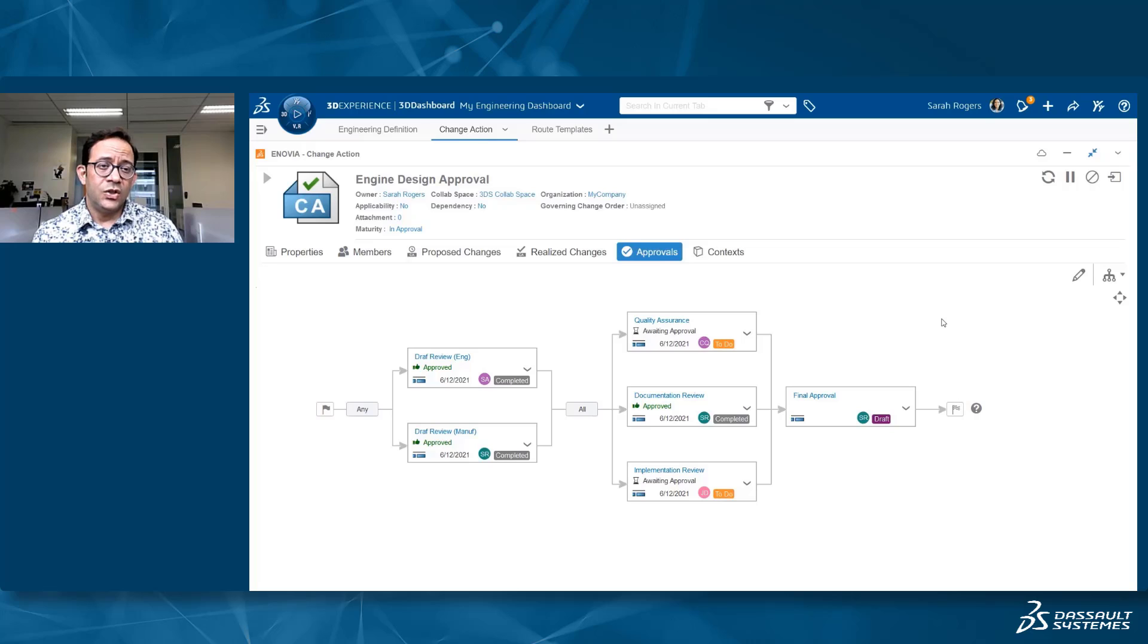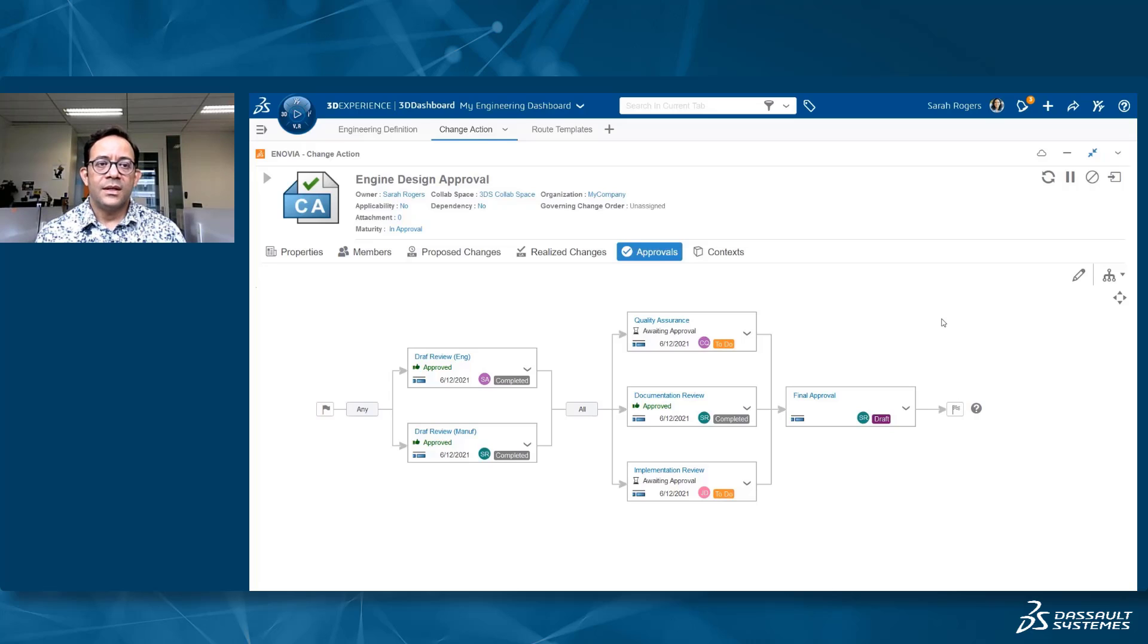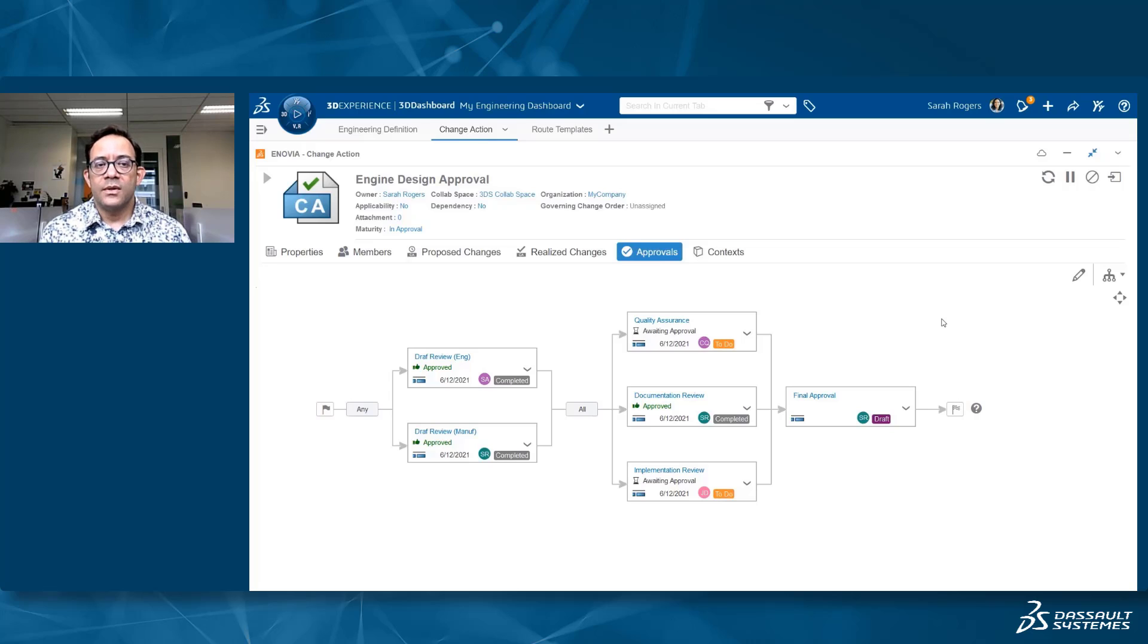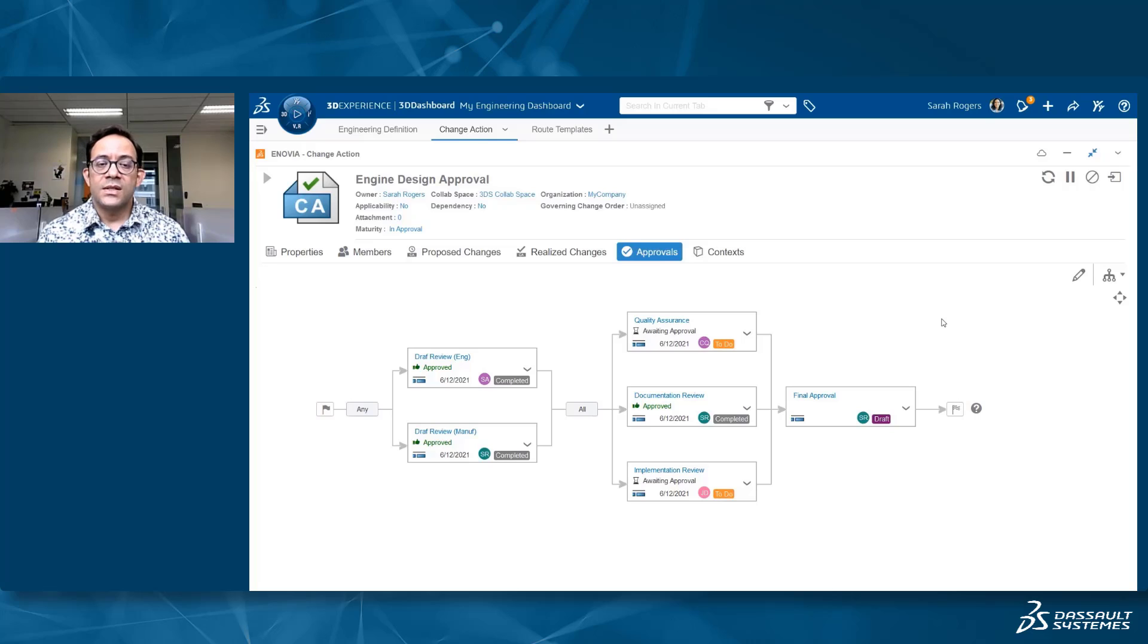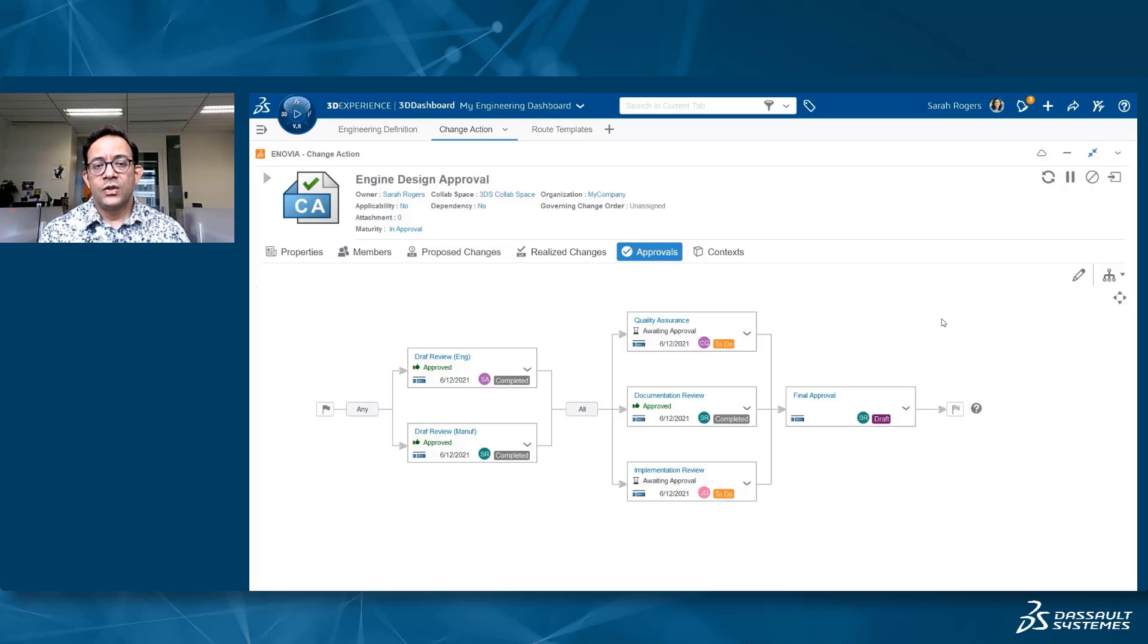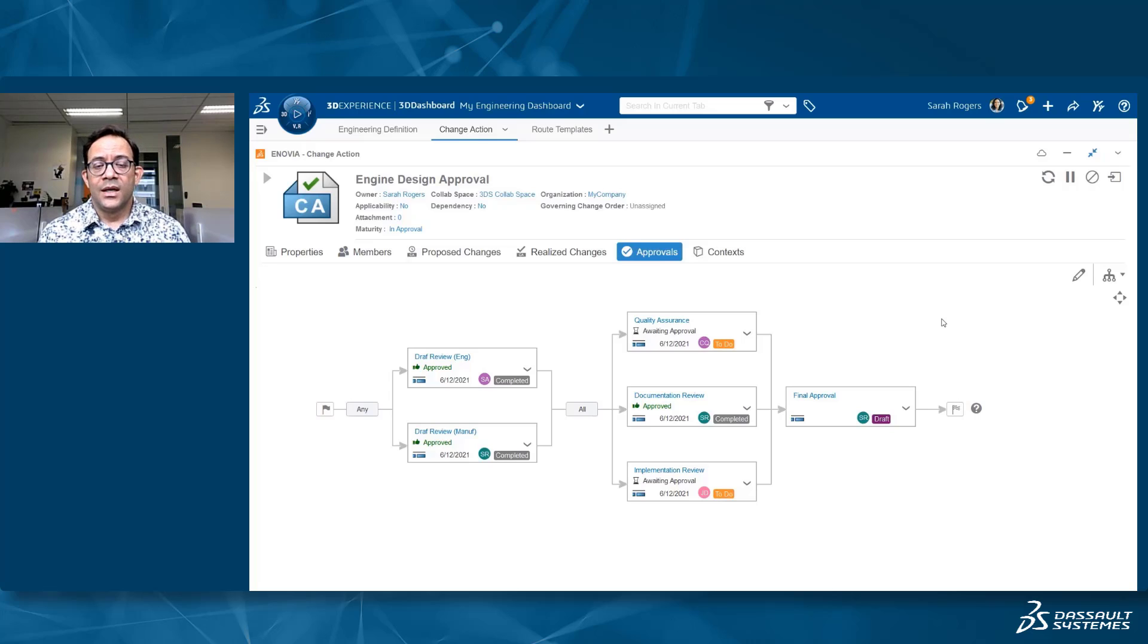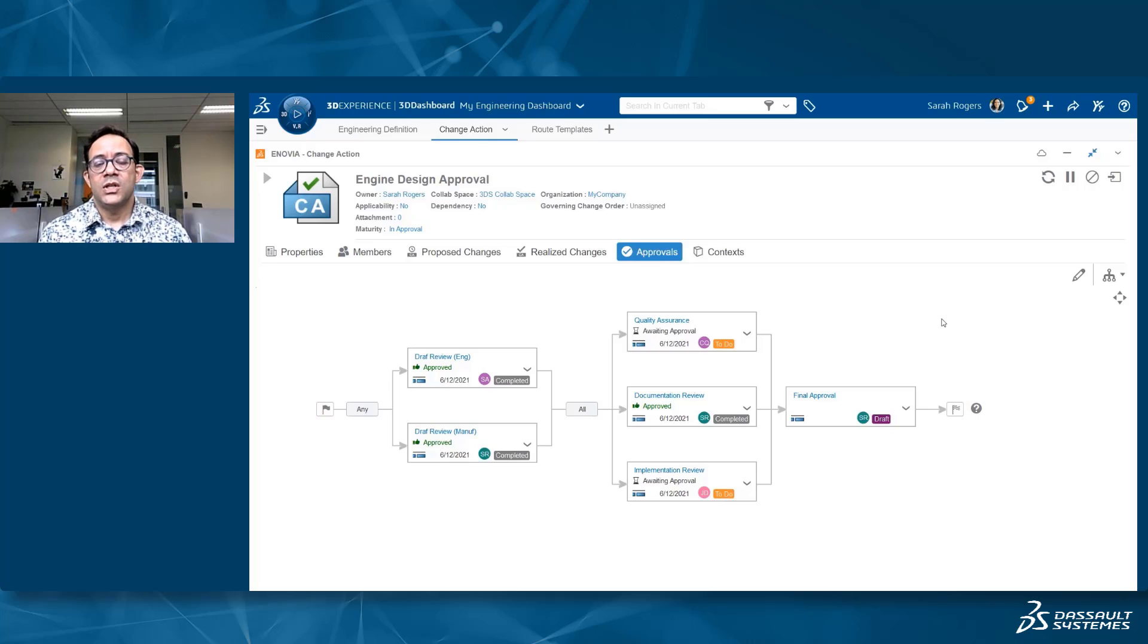It's really very easy to understand what is the approval process and who is involved in this process. You don't have to leave your change action environment because this is the environment that summarizes everything around the change, where you have the information about the change action itself, the members, the proposed changes, and mainly the realized changes, which will help you to make decisions how you are going to react to the content that has been realized. You can do all of this from within the same change action.